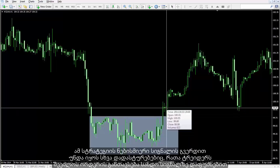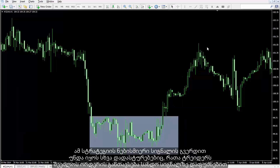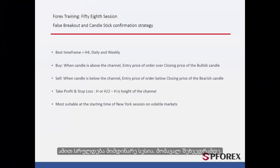Alongside any signal from this strategy, there should be other confirmations, so that a trader can place orders based on sound and reliable signals. That concludes this session. Until next time and another session, take care.